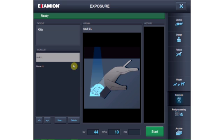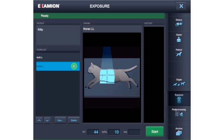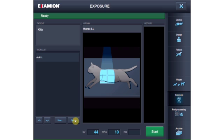The positioning images aid you in positioning the patient correctly and collimating the organ to be x-rayed. The worklist contains all the pending x-ray orders. An order can be deleted or regenerated.